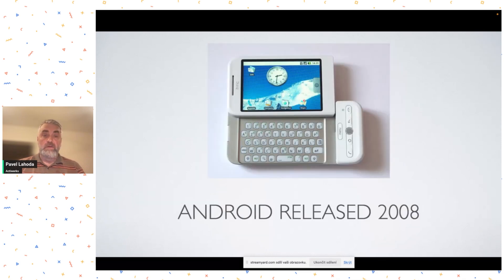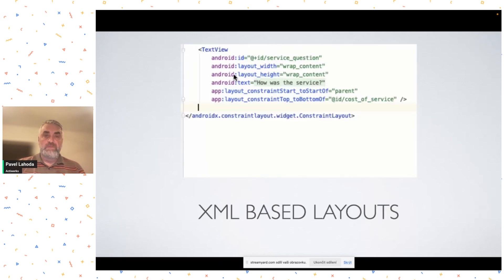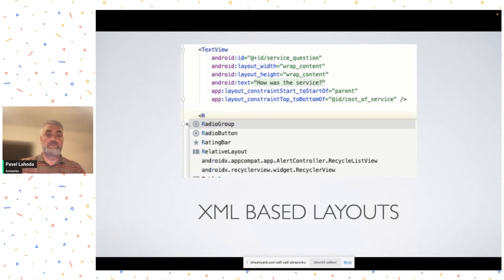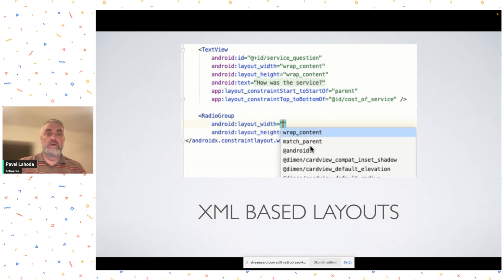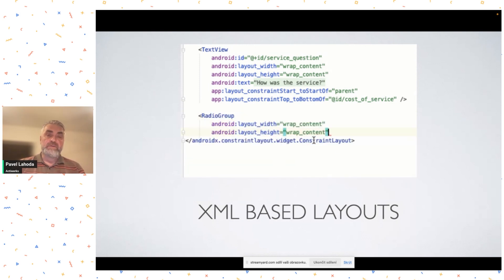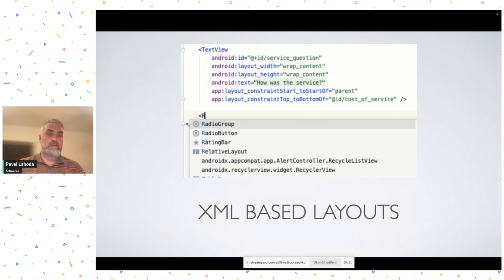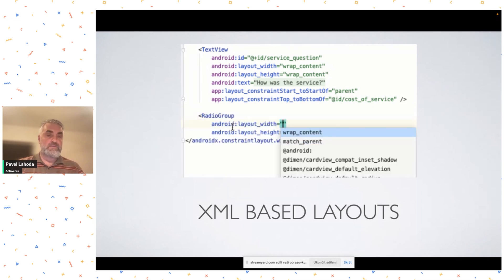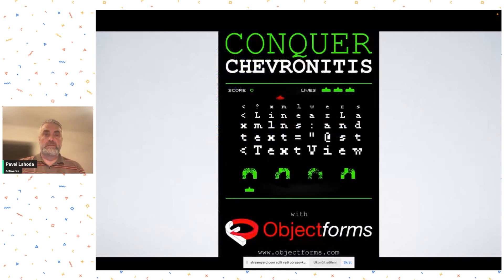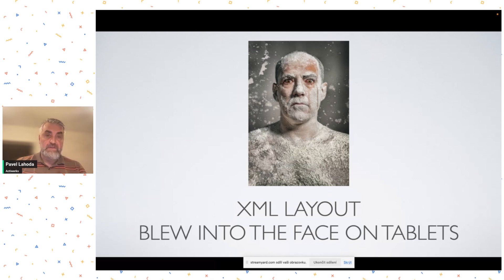I go back all the way to the Android release of 2008 — if you remember that cool device, I still have it somewhere in my drawer. One of the flagship features of Android was XML-based layout. They promised it was an easy way to construct UI, but I never really liked it. That's basically how I got started with my interest in architecture and how to design user interfaces. When the UI and technology got more complex with Honeycomb and tablets, the whole design decision blew up.